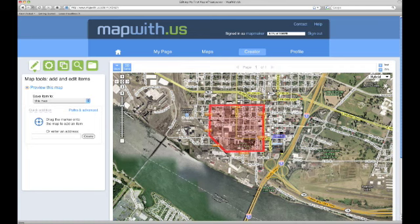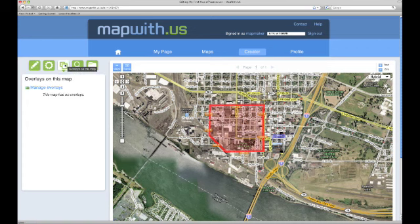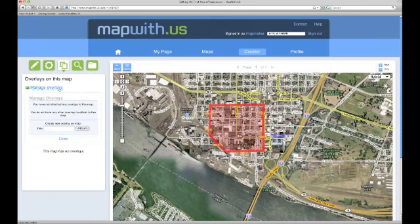Now we have the map open in the Creator tab, which means that we can add or edit items using the tools to the left of the map. We want to manage the overlays, so we will use the overlays on this map tool. As you can see, currently our map doesn't have any overlays.